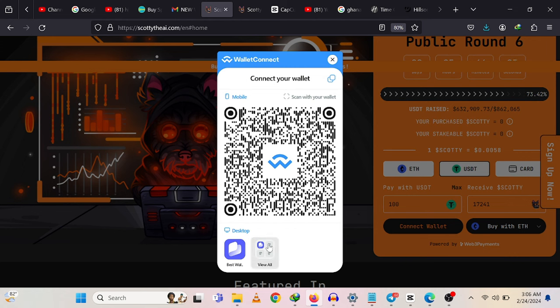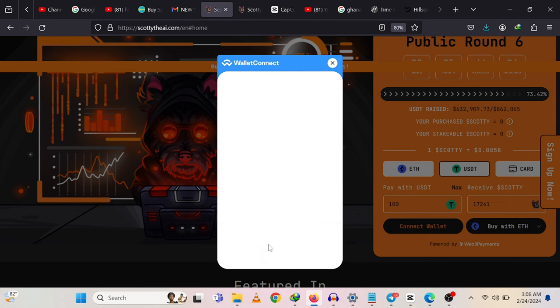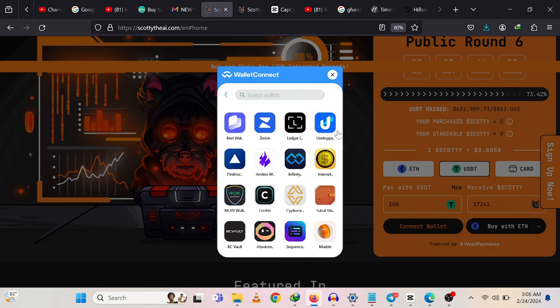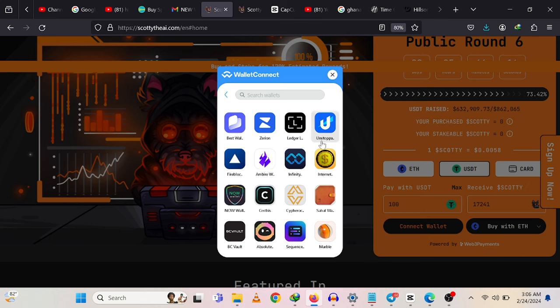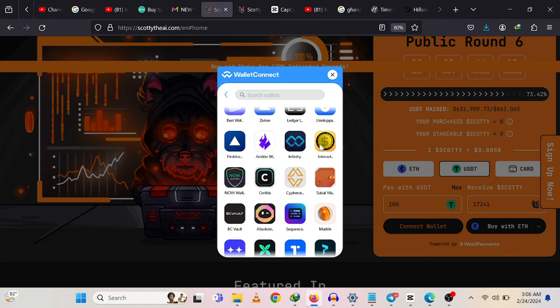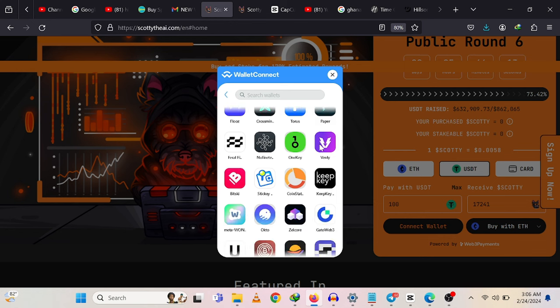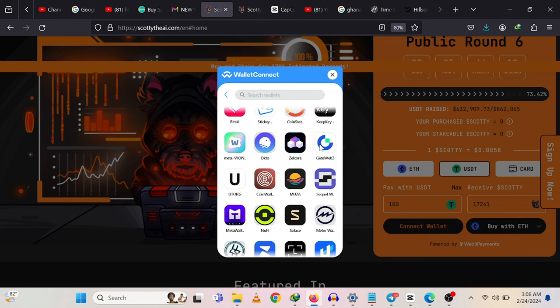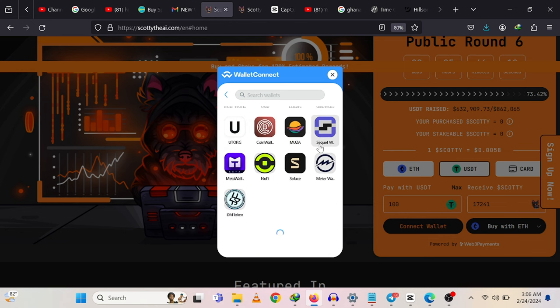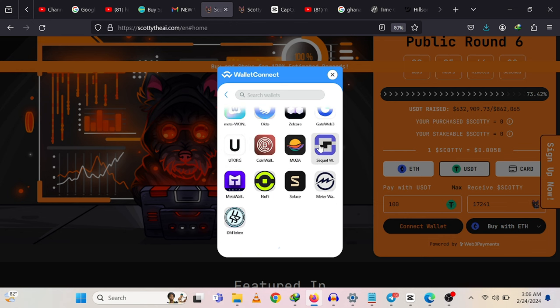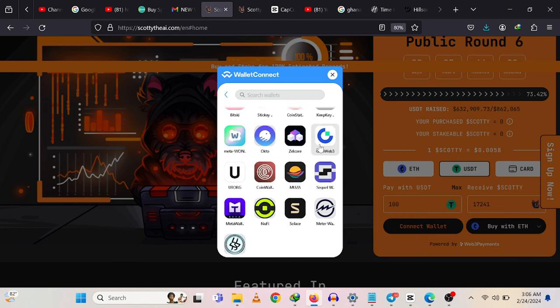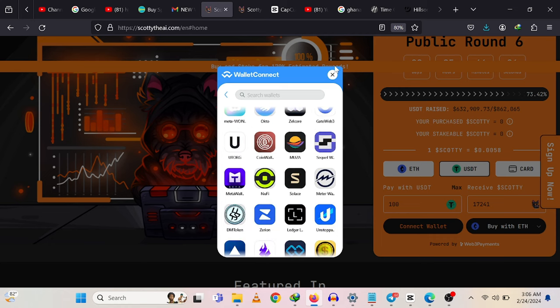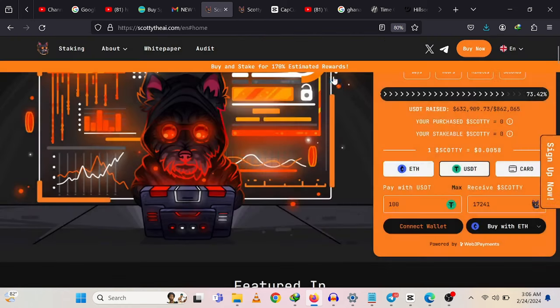When you tap on Connect Wallet, you're going to see MetaMask or WalletConnect. If you don't have a wallet, you just tap 'I don't have a wallet.' If you select WalletConnect, it's going to open up a variety of crypto wallets that are available—Best Wallet, just name them, plenty of them. You just have to select the wallet that you want and it's automatically going to connect for you to buy your memecoin.